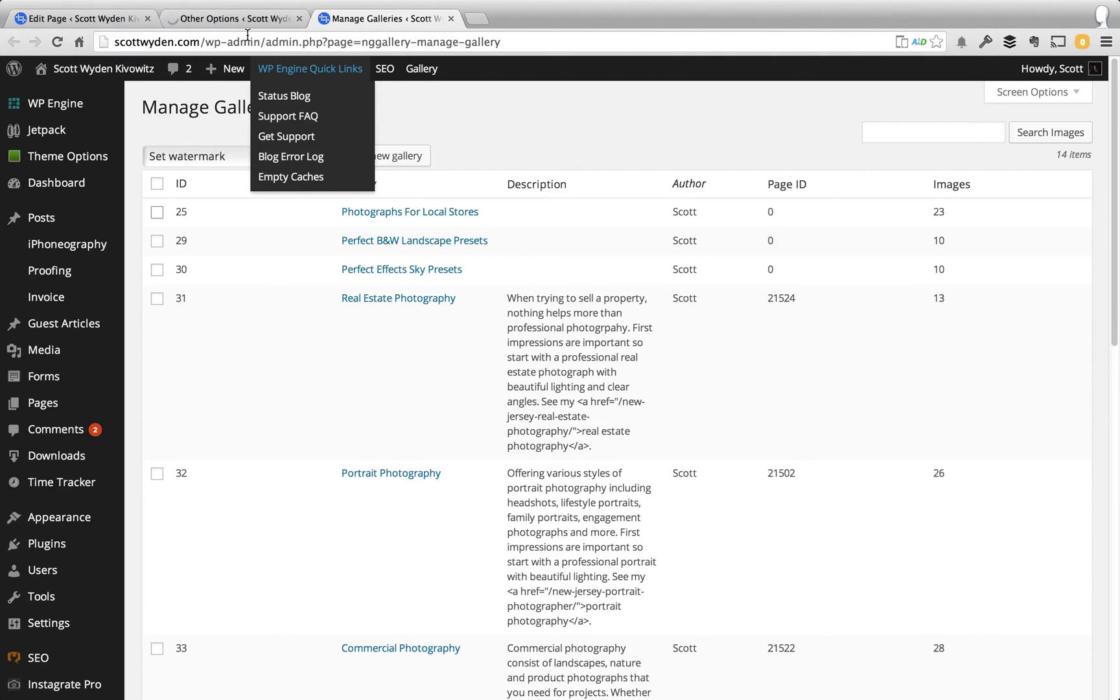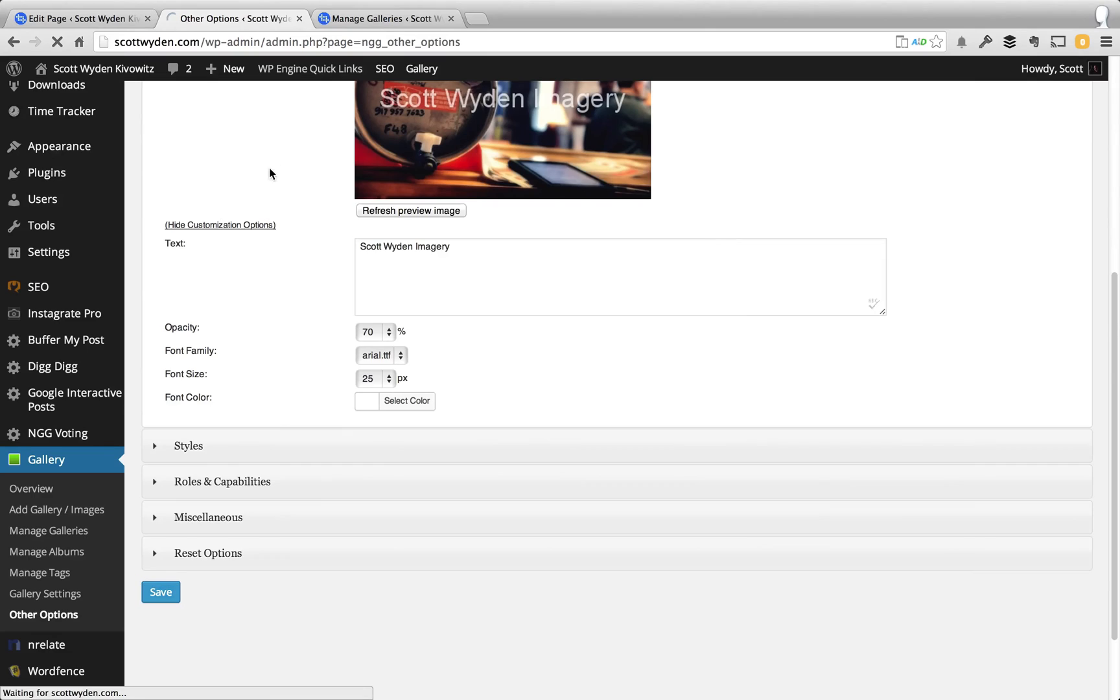That's how you add watermarks. Very straightforward. If you have any questions, let me know. I'm happy to answer what I can. Thanks for watching.